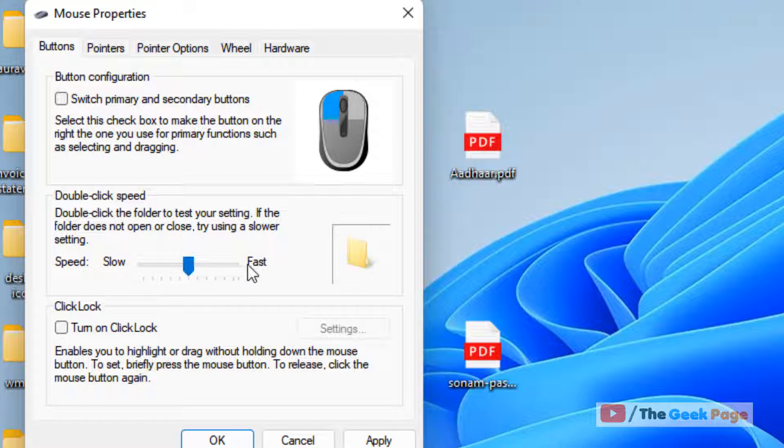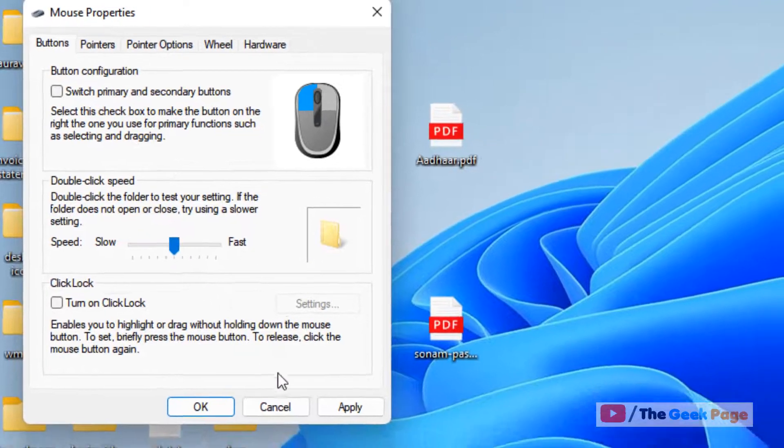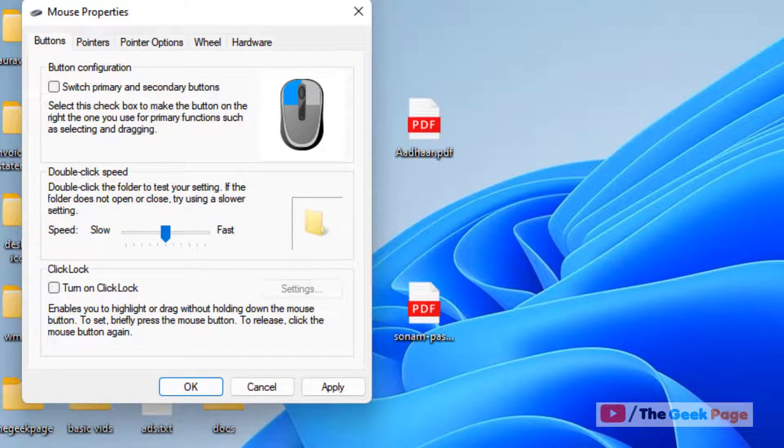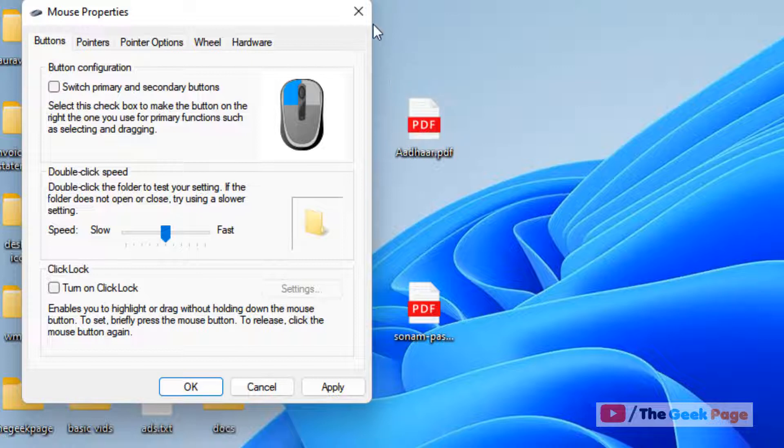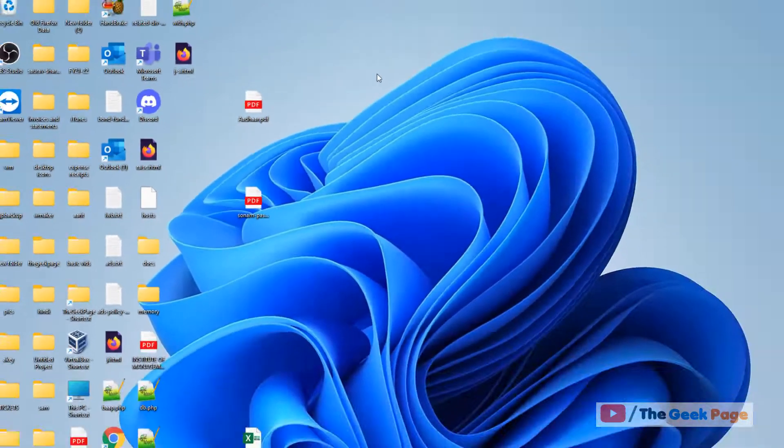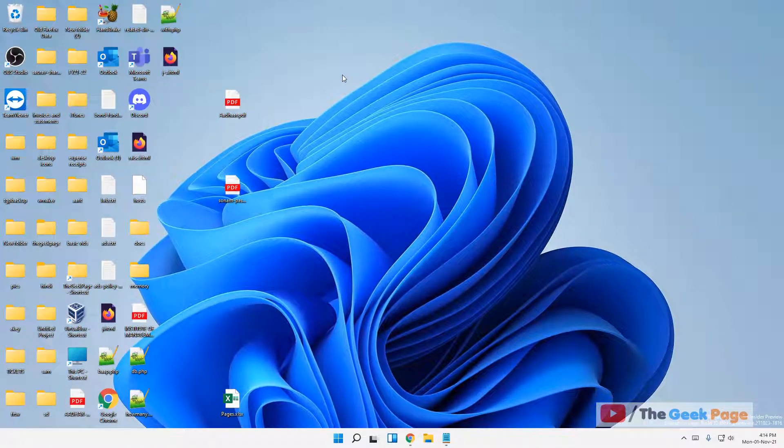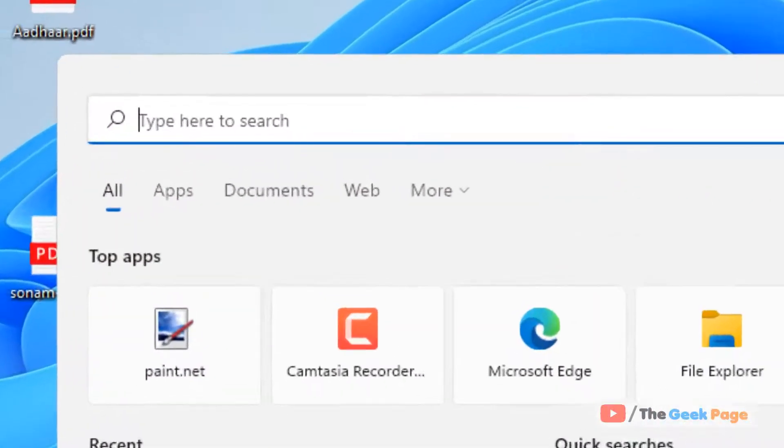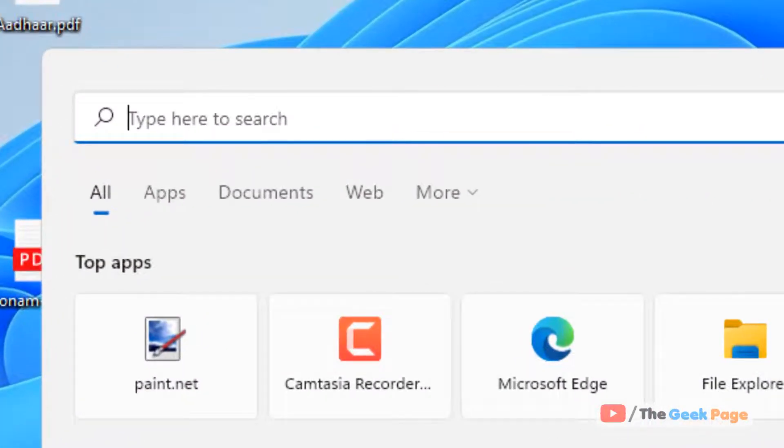Adjust different speeds and see what works best for your mouse. After every adjustment, click on Apply and then see the changes. Now if it does not work, there is one more method. Just search Device Manager.